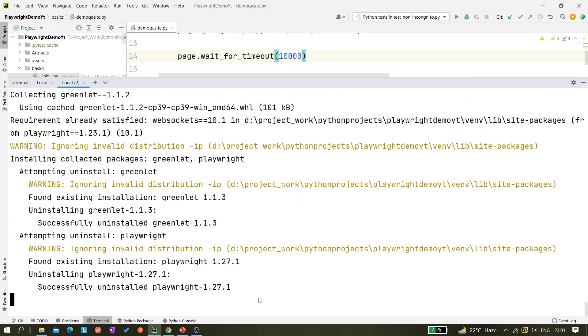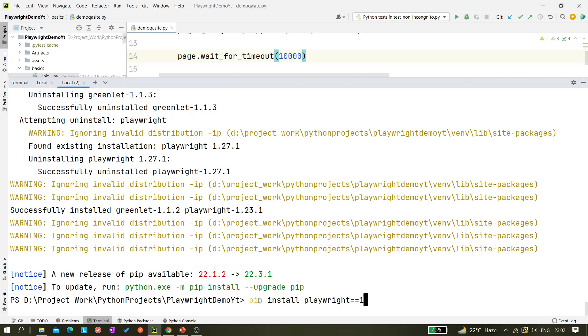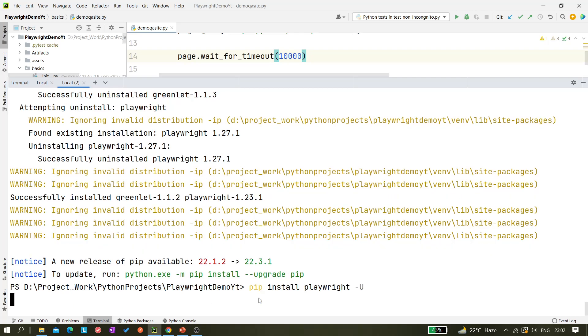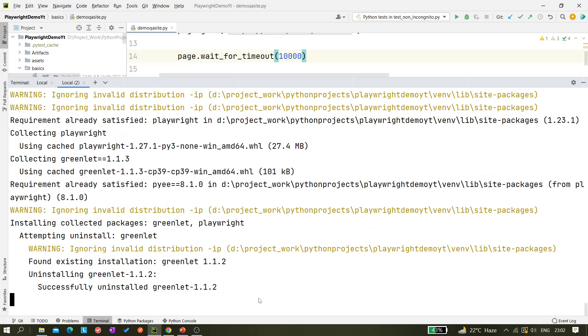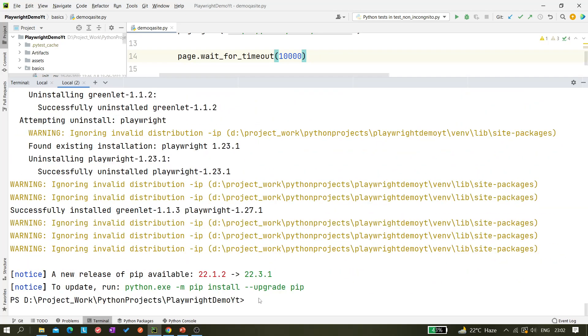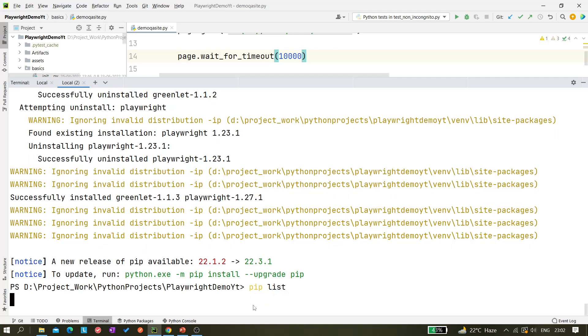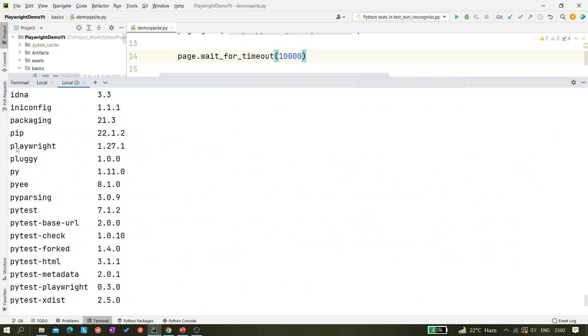Let me again downgrade it to that older version. So it gets downgraded to the old version. Now let's use another one, that is minus capital U. Pip install playwright dash capital U. Again it gets upgraded to this version and we can check it through this command pip list. Here it is available.